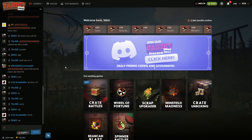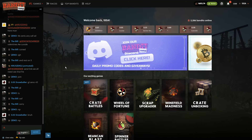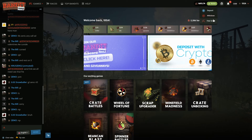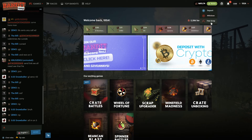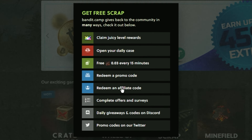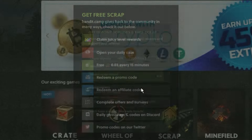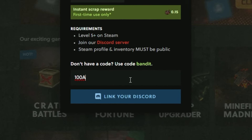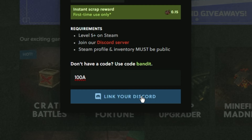If you're looking for a promo code on Bandit Camp, simply go to the wallet on the top right. Go to free scrap, then go to redeem affiliate code, and just enter promo code 100a. You have to link your Discord first, and then just press claim to get some nice free bonuses.